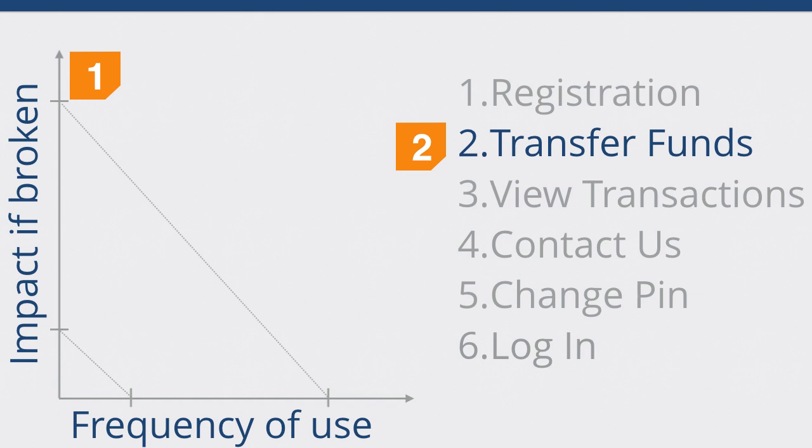For example, registration has a very low frequency of use. Getting my words mixed up now. This is my first conference I'm presenting at. So, thank you for helping me be a conference virgin, maybe. So, if I get my words mixed up, damn, those nerves. So, it has a low frequency of use but has a really high impact if broken. If someone can't register for some reason, then shit's hit the fan.